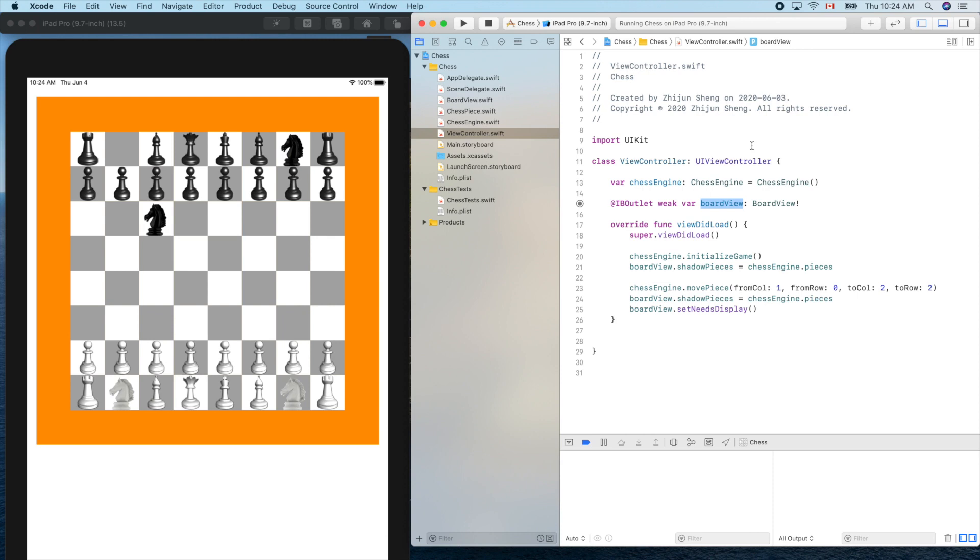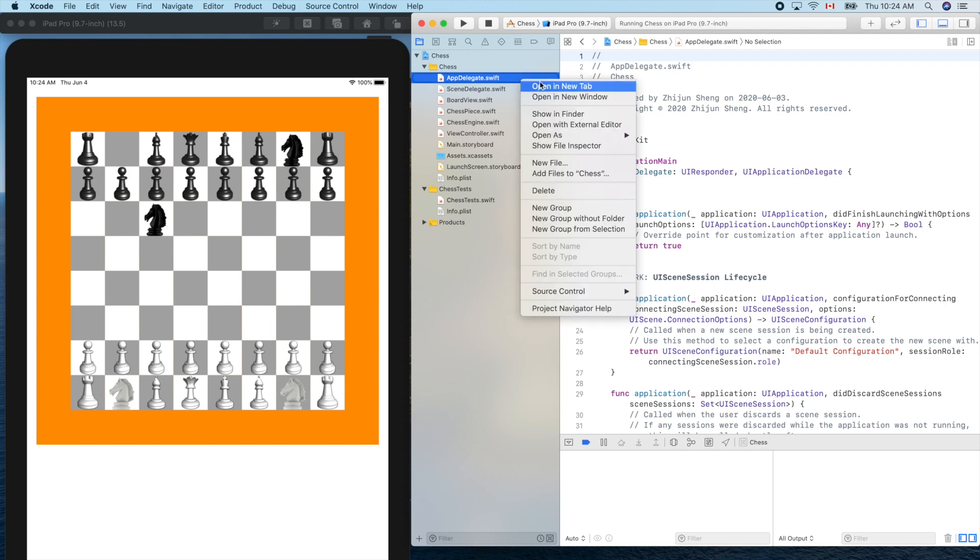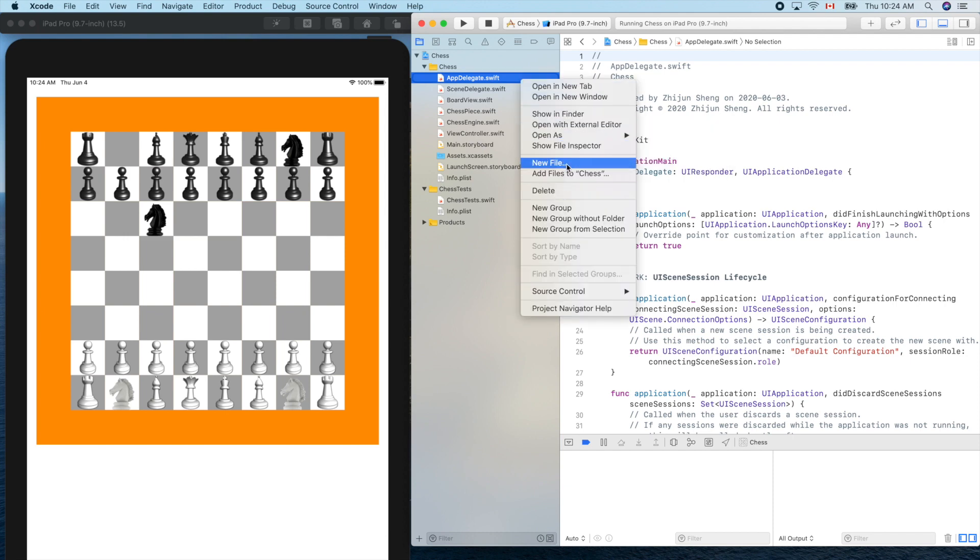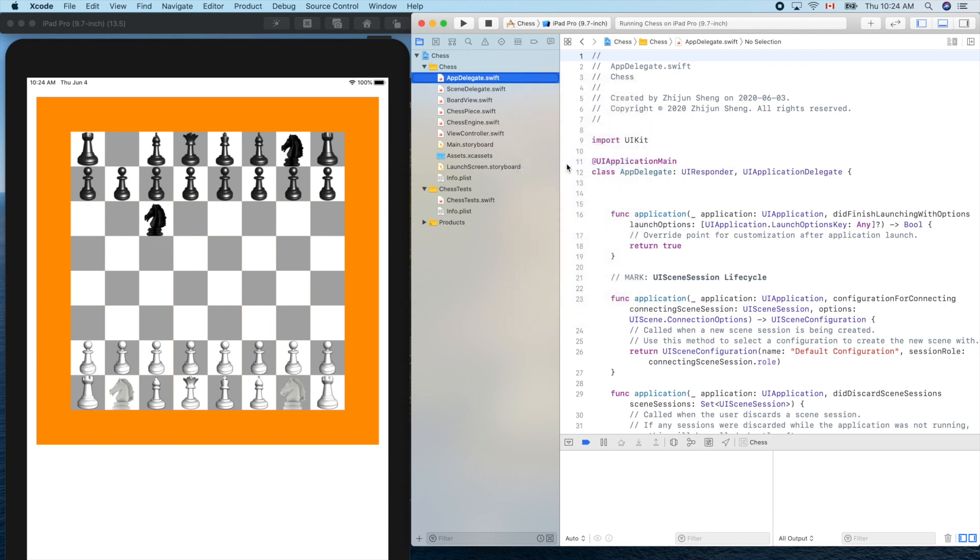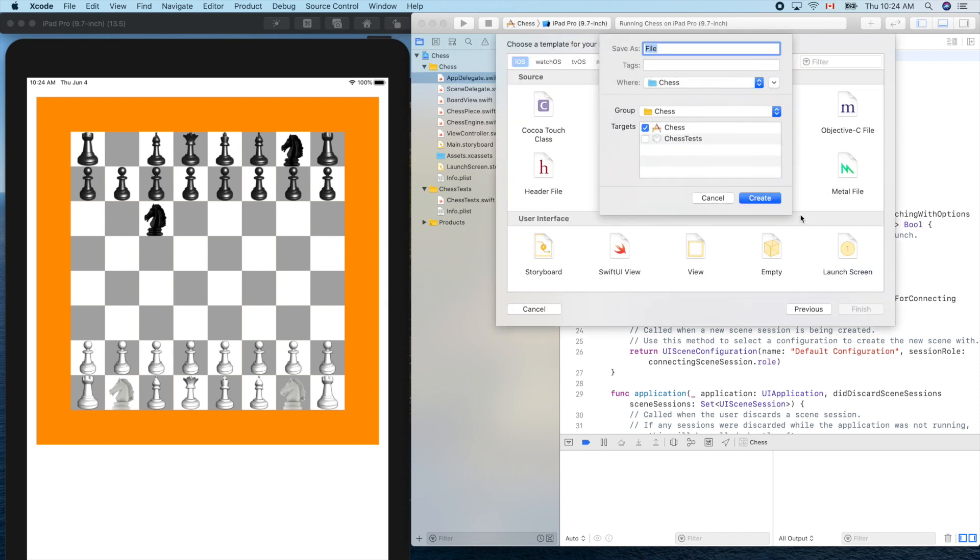The solution is an advanced designing technique. We'll create our own delegate, like app delegate. It's called chess delegate. Let's create a protocol - right click, new file, swift file - chess delegate.